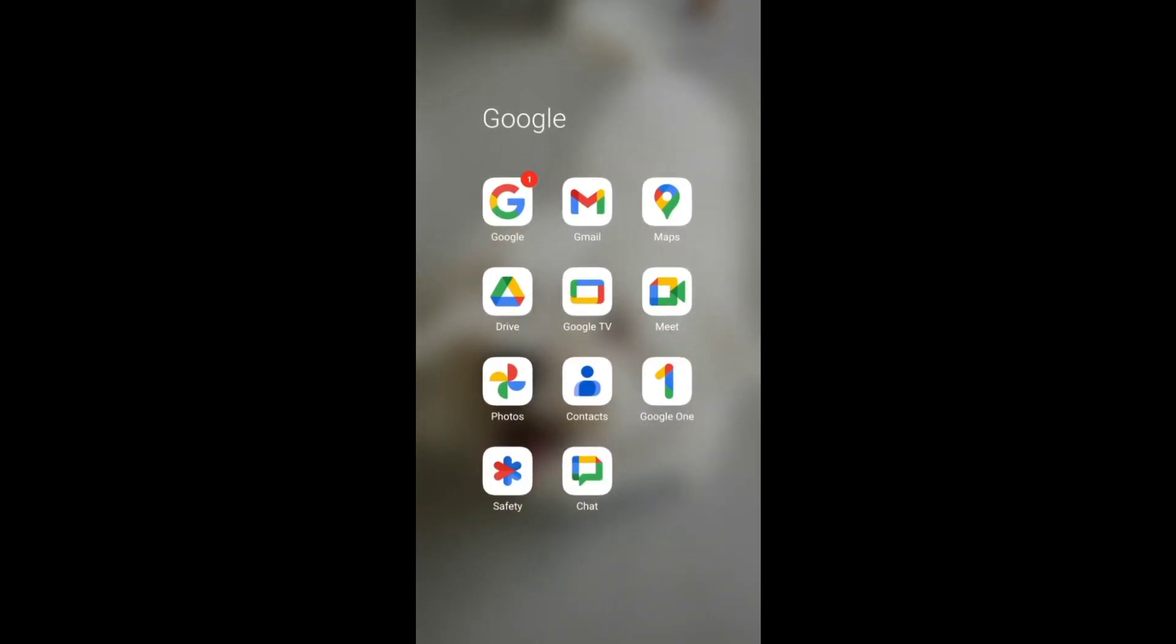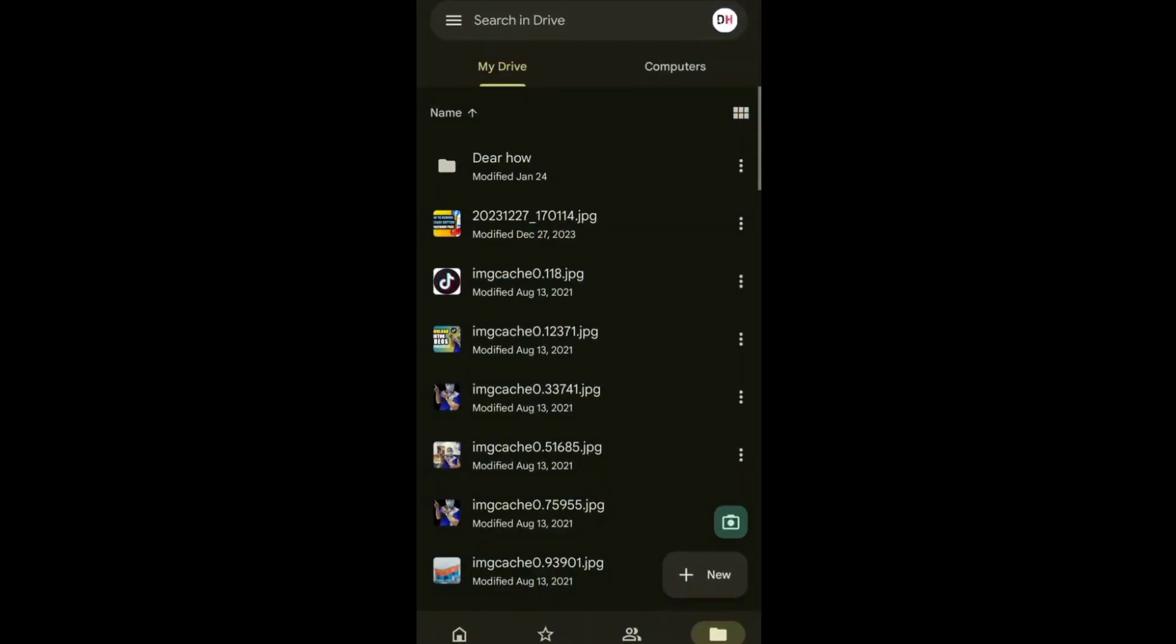First, open your Google Drive. Then, tap New with a plus sign to create a new folder.